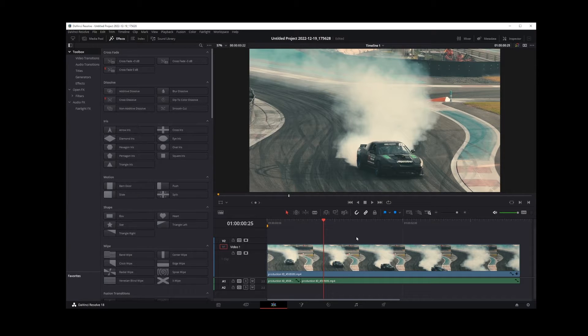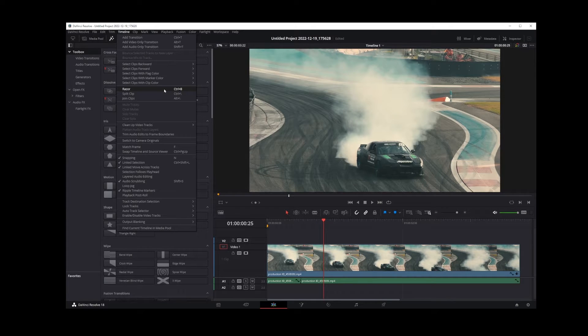In the next part of this DaVinci Resolve 18 tutorial, I'm going to show you examples of splitting and joining clips back together.